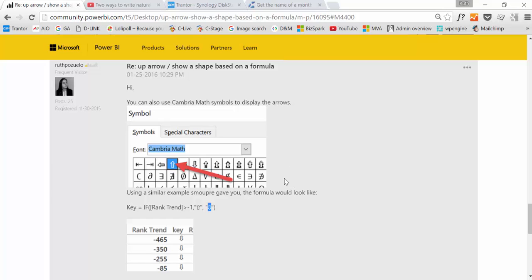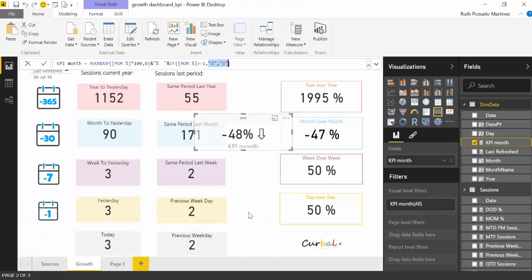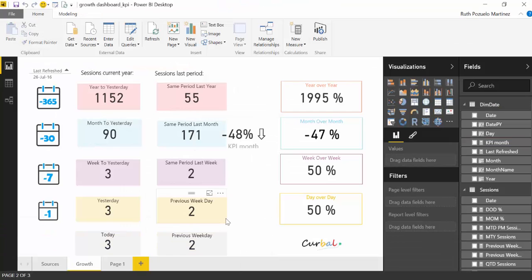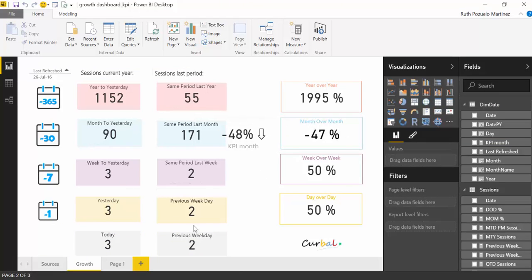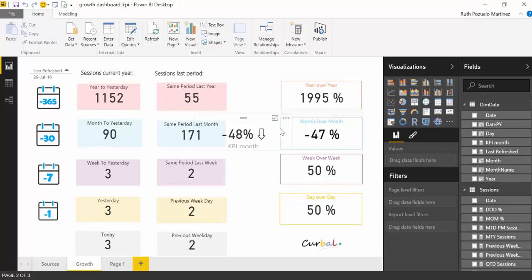To add those symbols, let me show you first. This is how it would look like. This is our growth dashboard and here we have the growth of a website day over day, week over week, month over month, and year over year. What we are going to do in this tutorial is to add this arrow here. You can have the number with the arrow or only the arrow. I will show you how to do both.